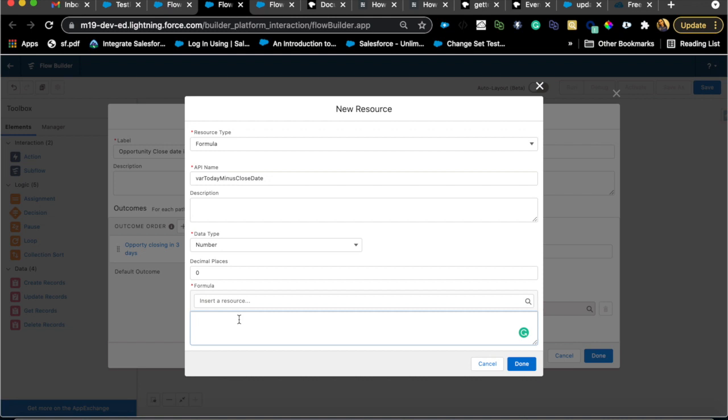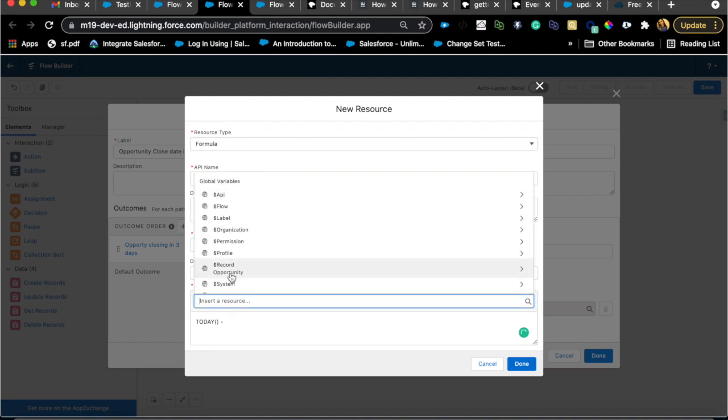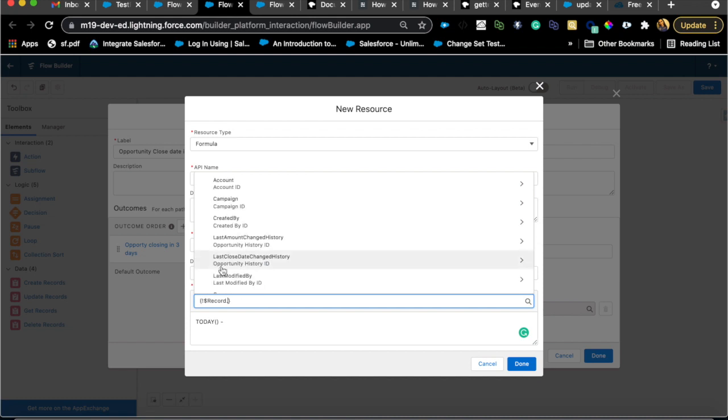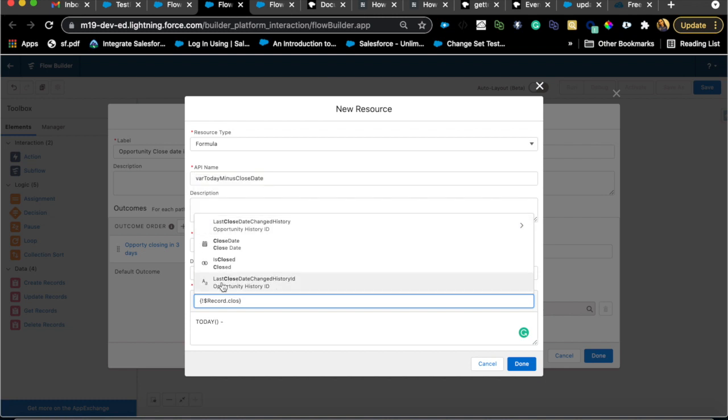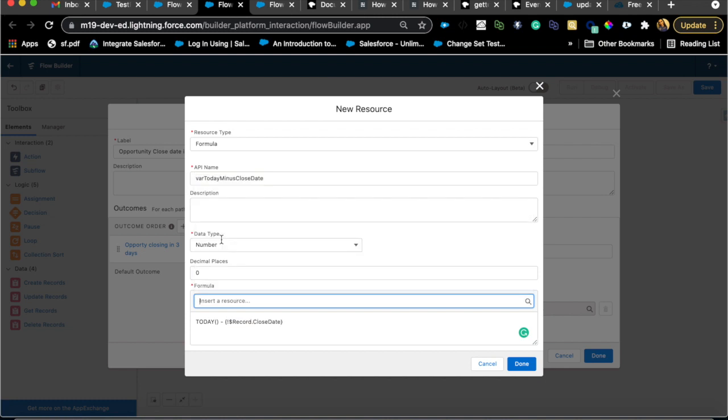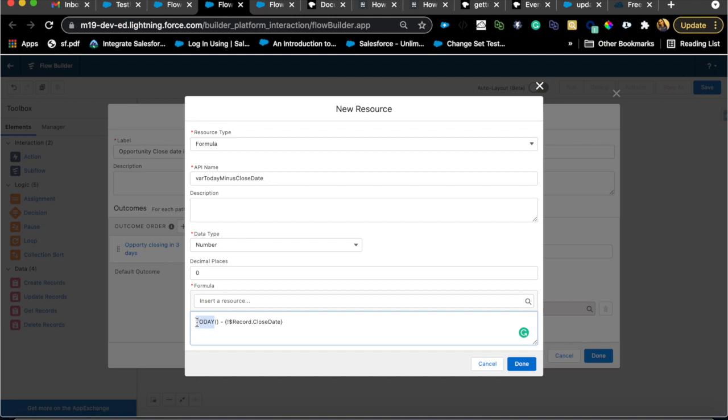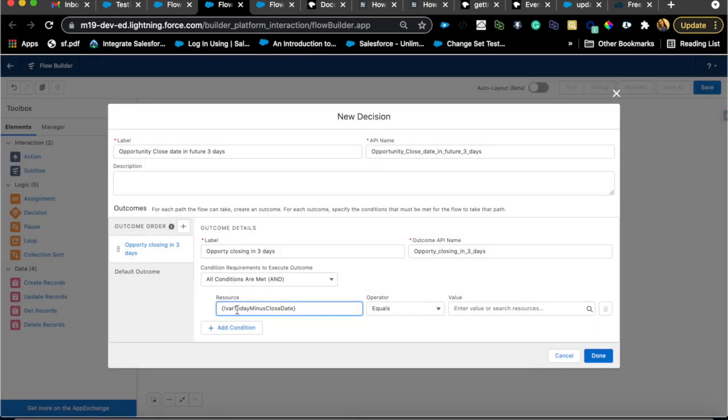The formula is going to be today minus insert resource. Here you'll say record. Anytime you see a dollar symbol, that means it's dynamic. Because our flow is entering on opportunity, every record will have the opportunity value. Close date. Today minus close date. The reason I'm picking today and not now is because today is a date field and now is a date time field. We know that close date is also a date field, so make sure these two are the same. If you had a different timing or if this field was created date, you would have to use date value or some formula to convert that into date.